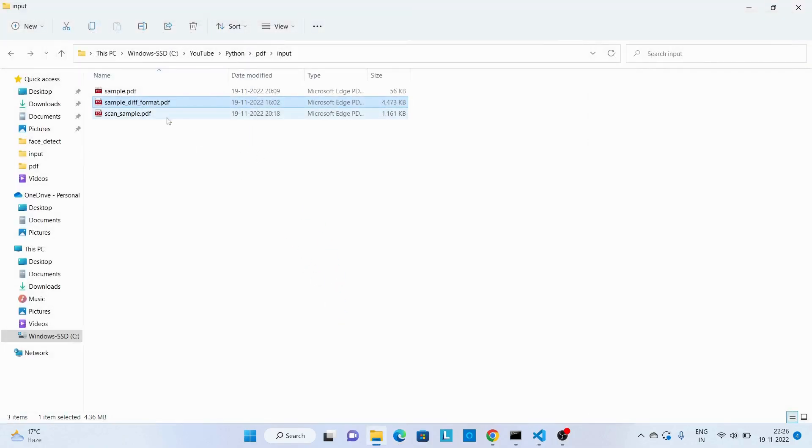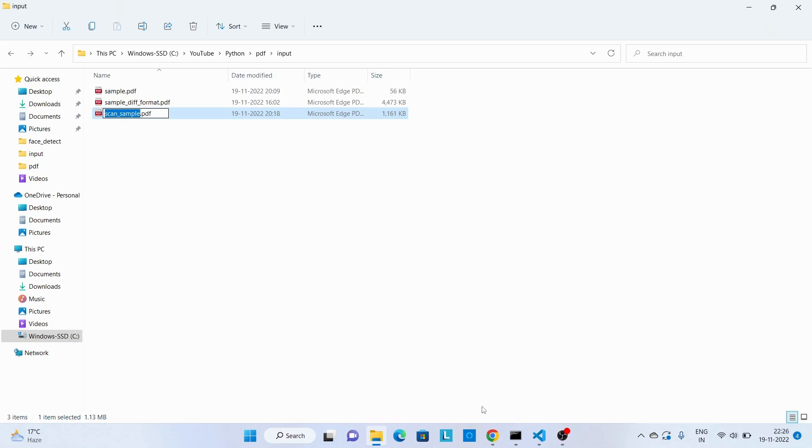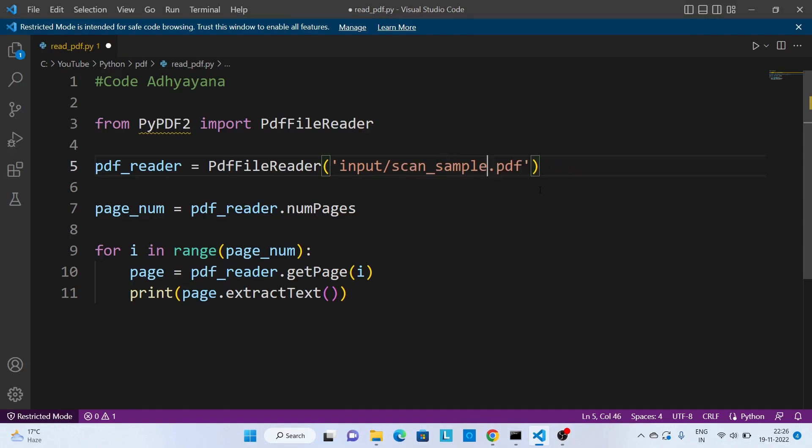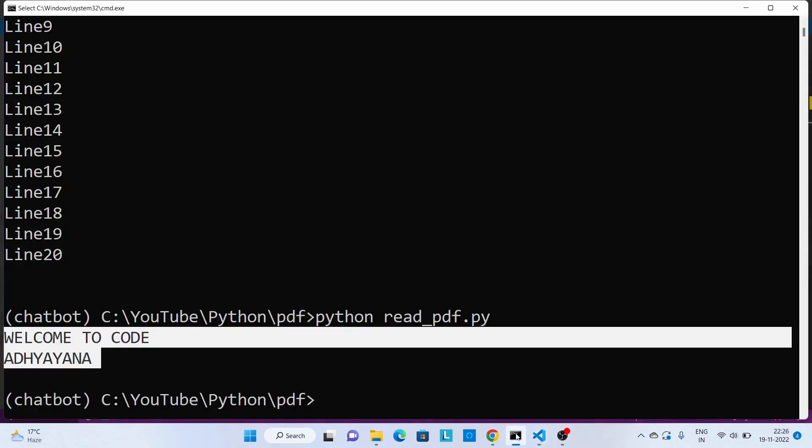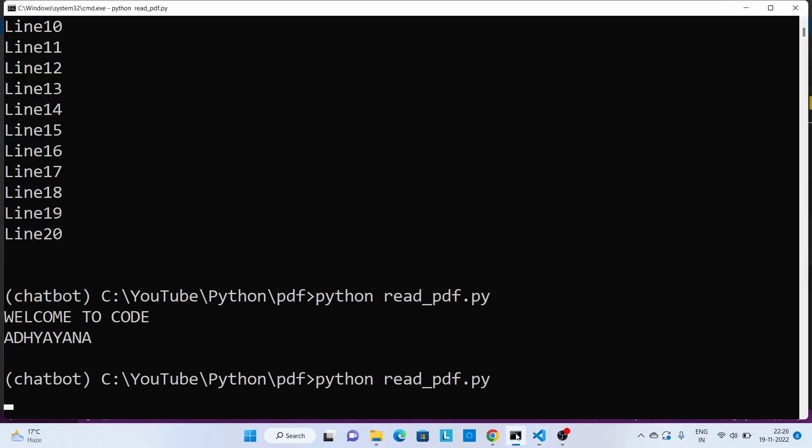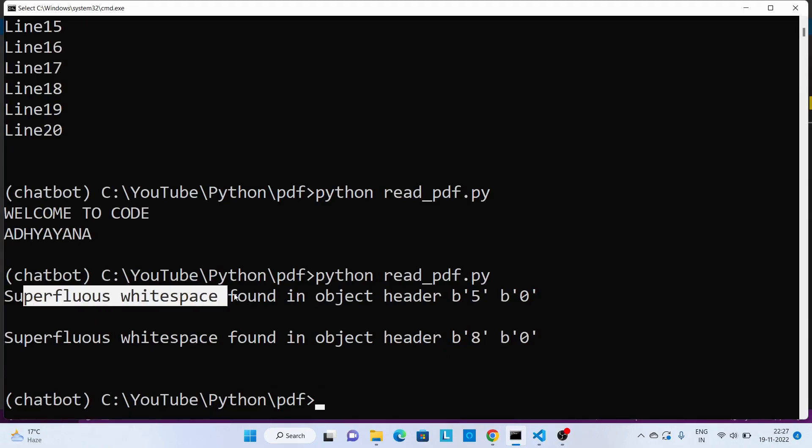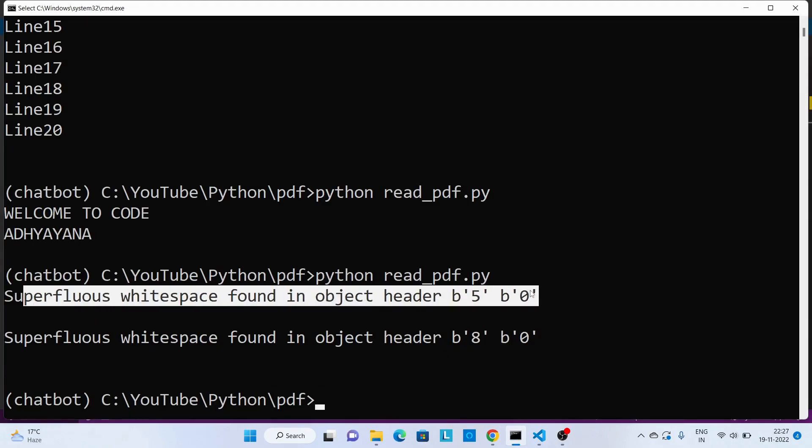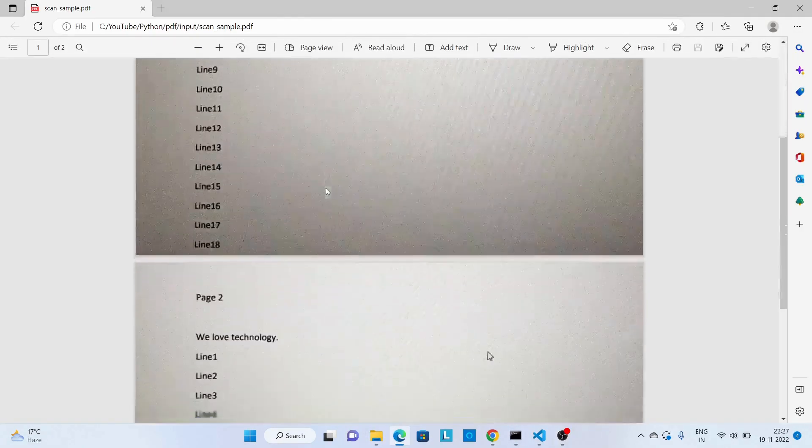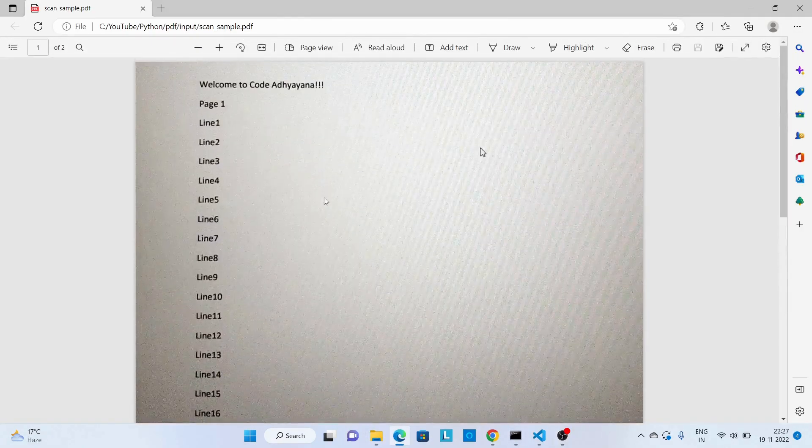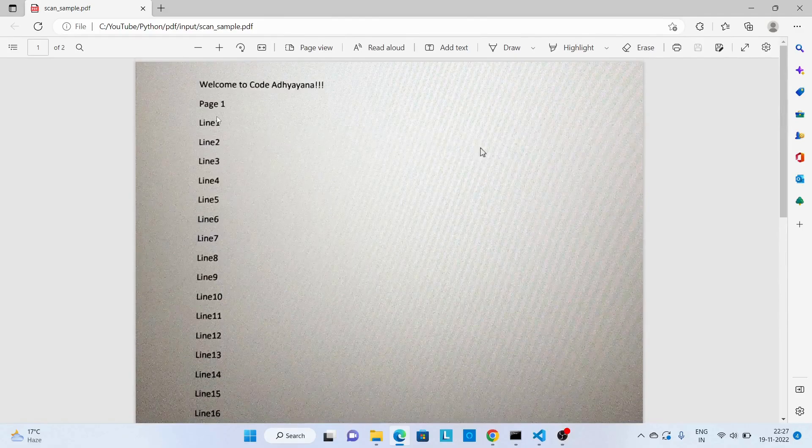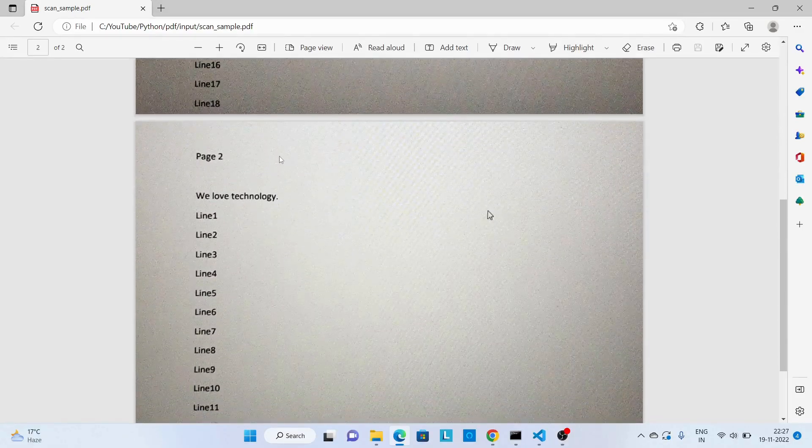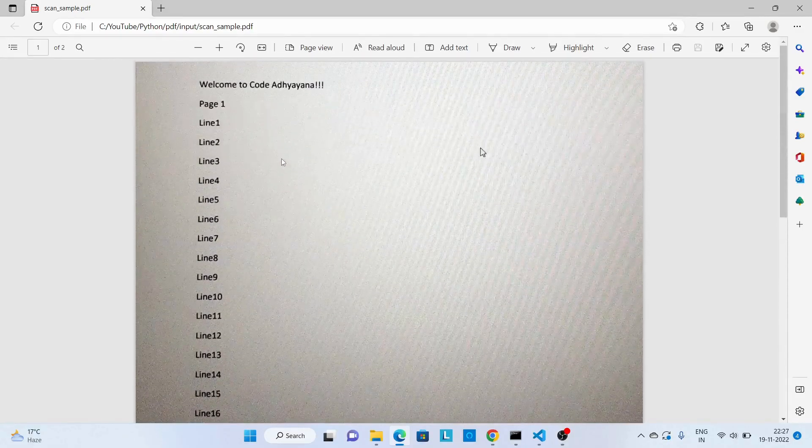Now let's try to read the last file where we have scan data. So this is kind of an image. Save this code, and this time we can see for images it cannot read this. For this kind of PDF file we need to use OCR.